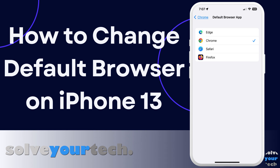When you tap a link in an app, text message, or email, your iPhone will probably open it in the Safari web browser. But if you primarily use a different browser, such as Google Chrome, Mozilla Firefox, or Microsoft Edge, then you might prefer if it opened there instead.